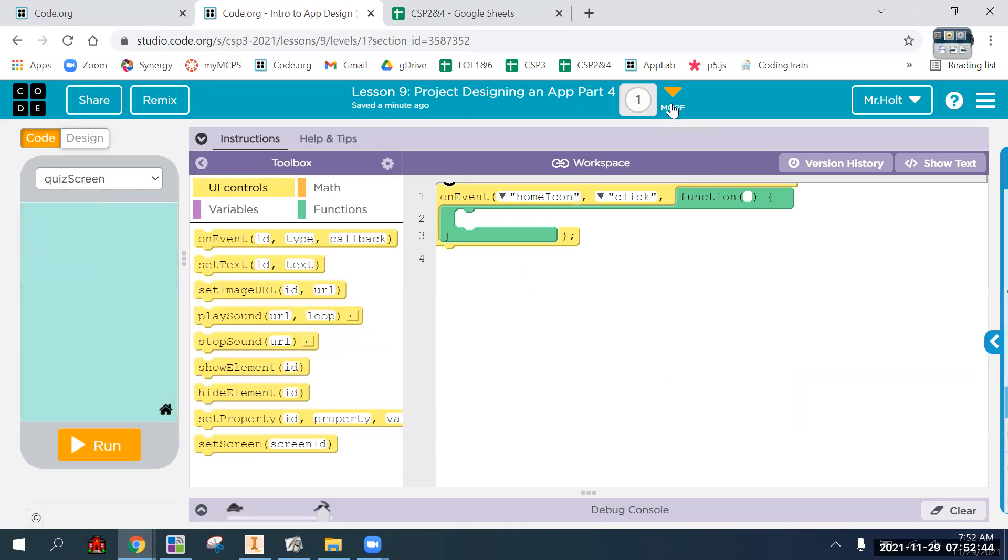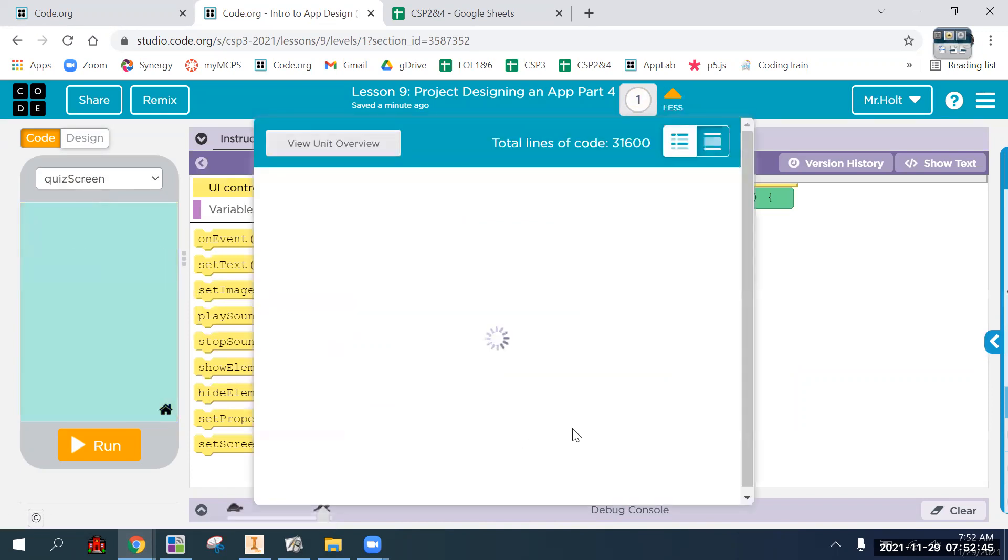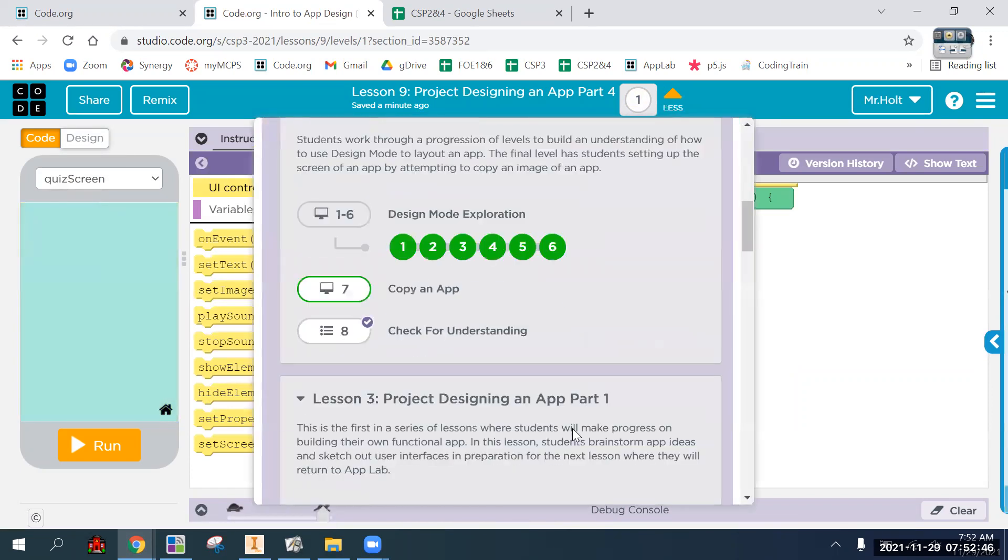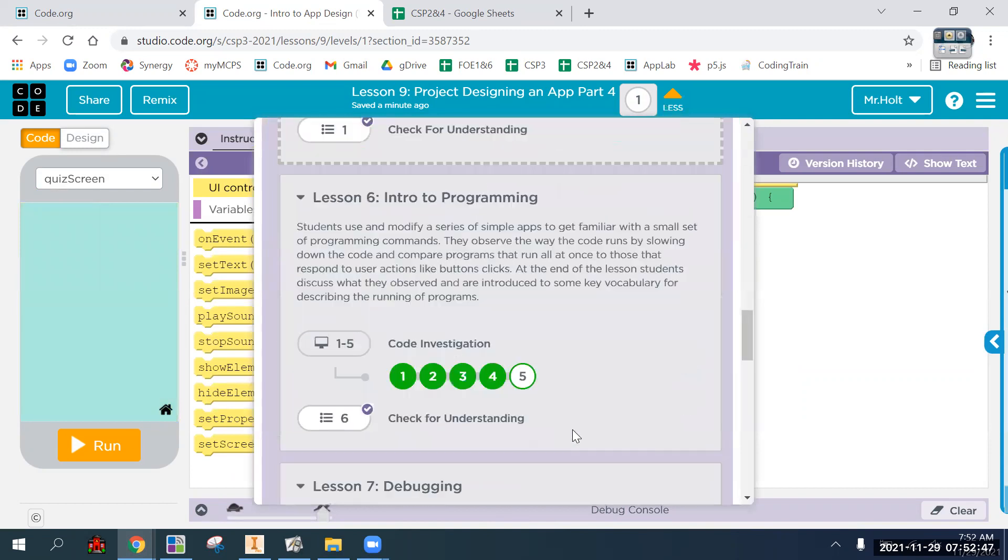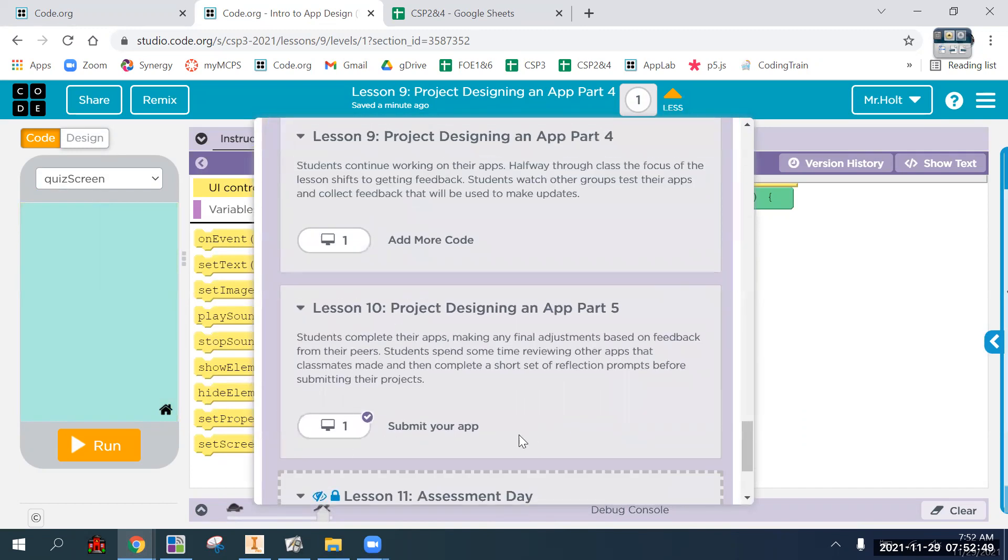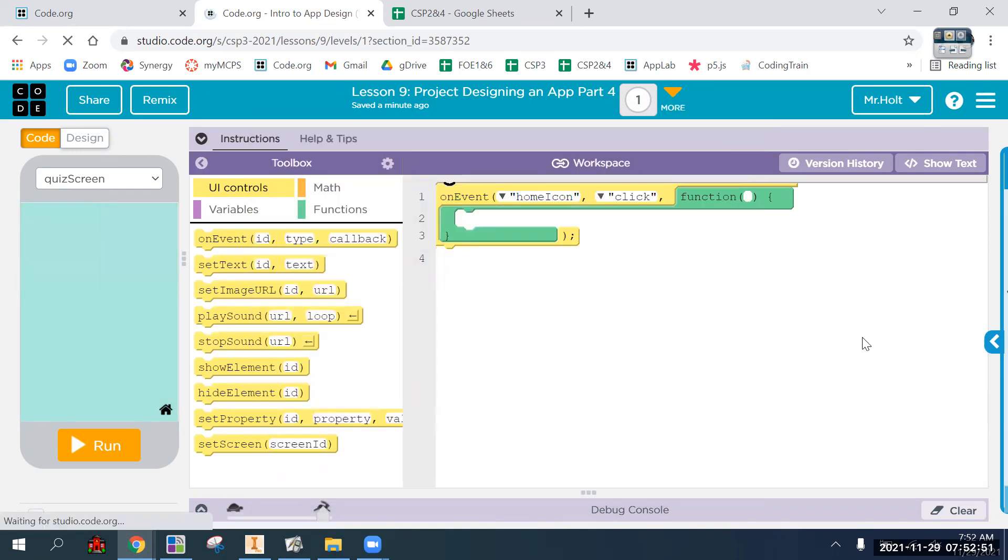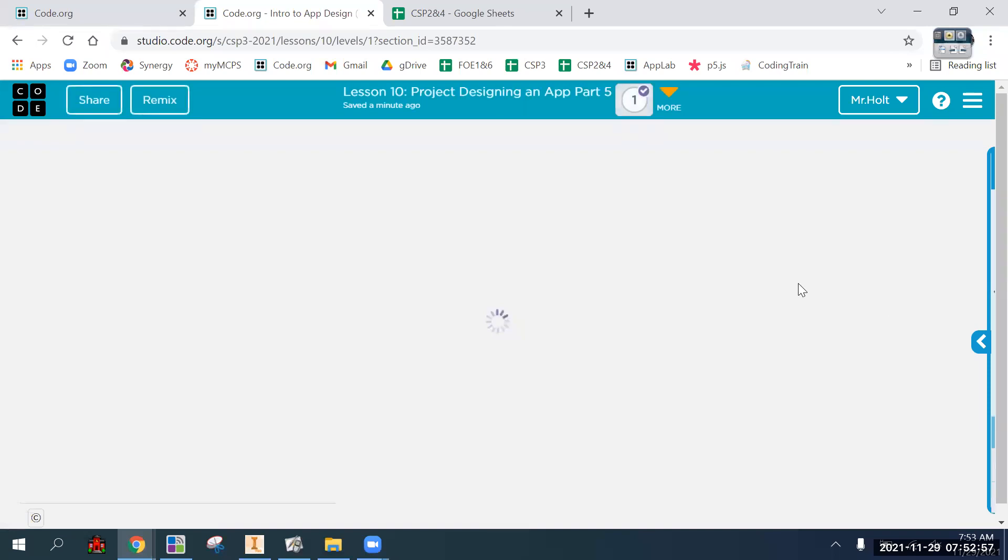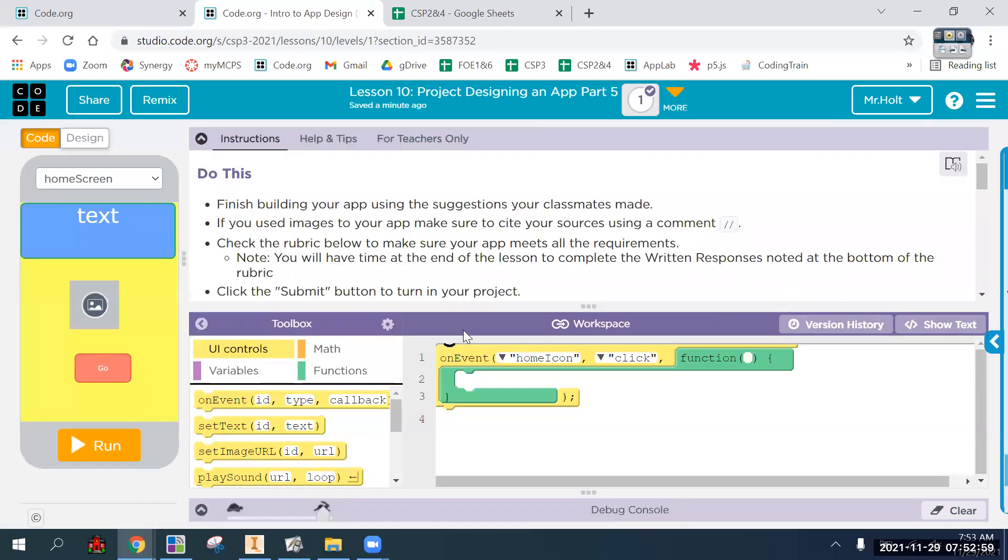You might as well just go ahead and do it in lesson ten because that's the one that has submit, but it doesn't really matter. Even if you don't hit submit, I can still look at your work. It's just letting me know you're done with it or you're completed.